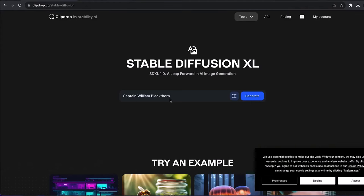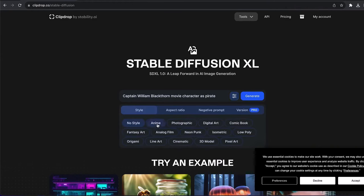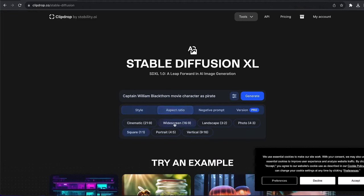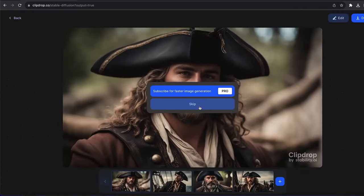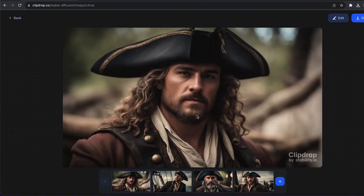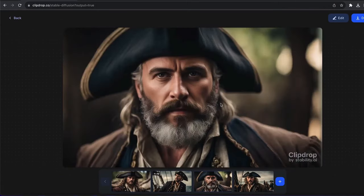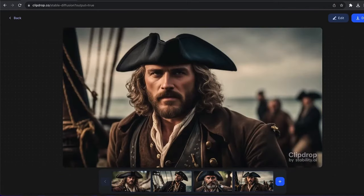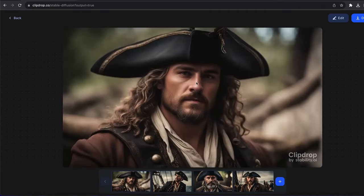We want to input 'Captain Villain Blackhorn movie character' as our prompt. You can also play with styles like anime, photorealistic, art style, comic book, or fantasy art. We want to click on cinematic, then click on Generate and see how it looks. Finally, you can see examples of our main character — this looks really amazing and was generated with an AI tool. You can see how realistic it looks.